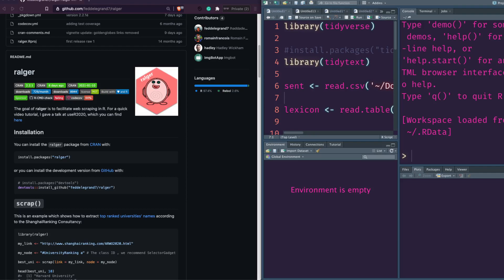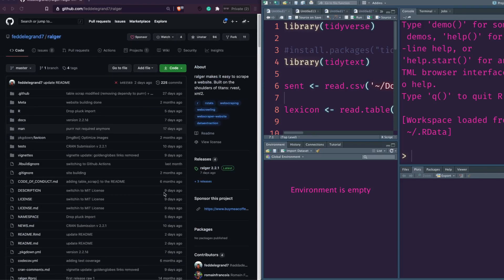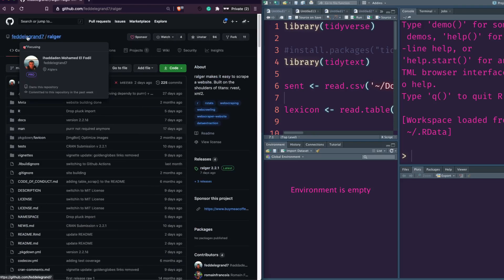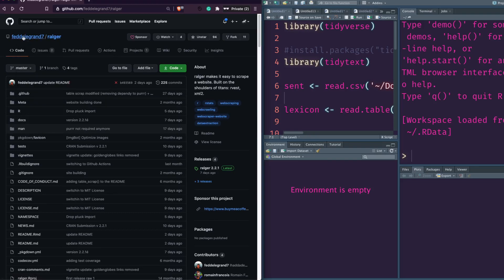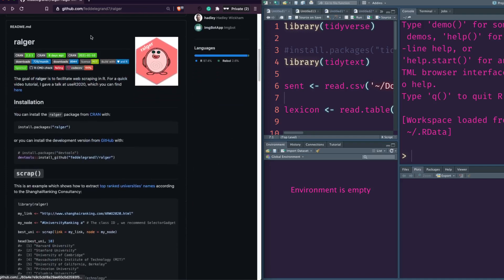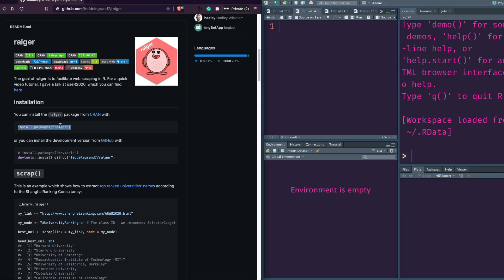Sometimes, if you want to download only a title, it's easy to do with ralger because there is a simple function that lets you extract the title. There are a lot of good functions we are going to look at in this video. But first, let's thank the developer of this package — Ilhadin Muhammad Al-Fadhil — for making it open source. It is available on CRAN for install.